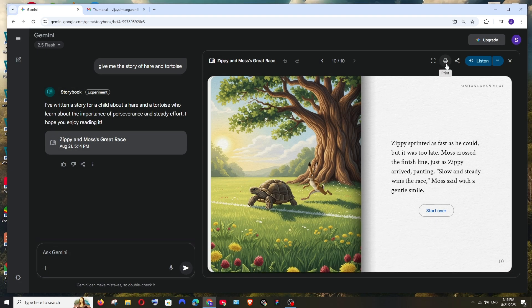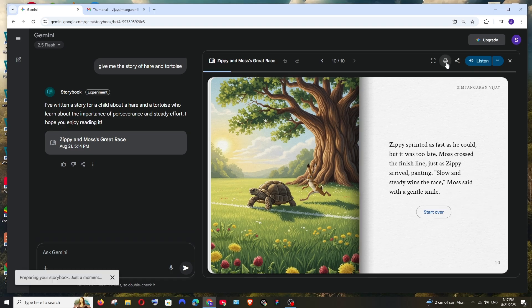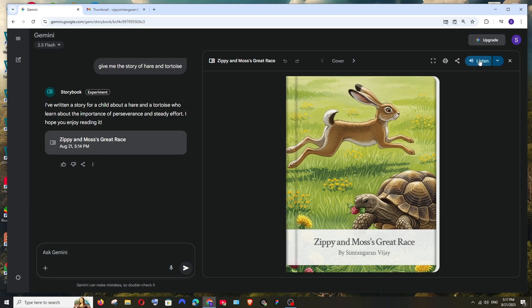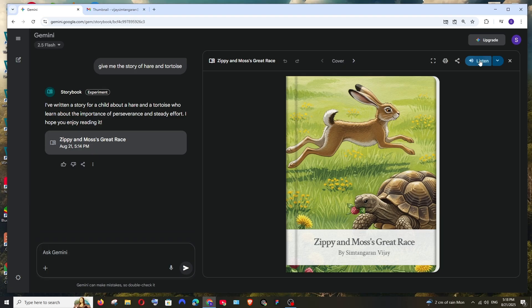Apart from this we have the print option. If you don't like your child reading this book online because it's not good for the eyes, you can just simply click on print and you can get this book printed. Apart from that here we have a listen option.